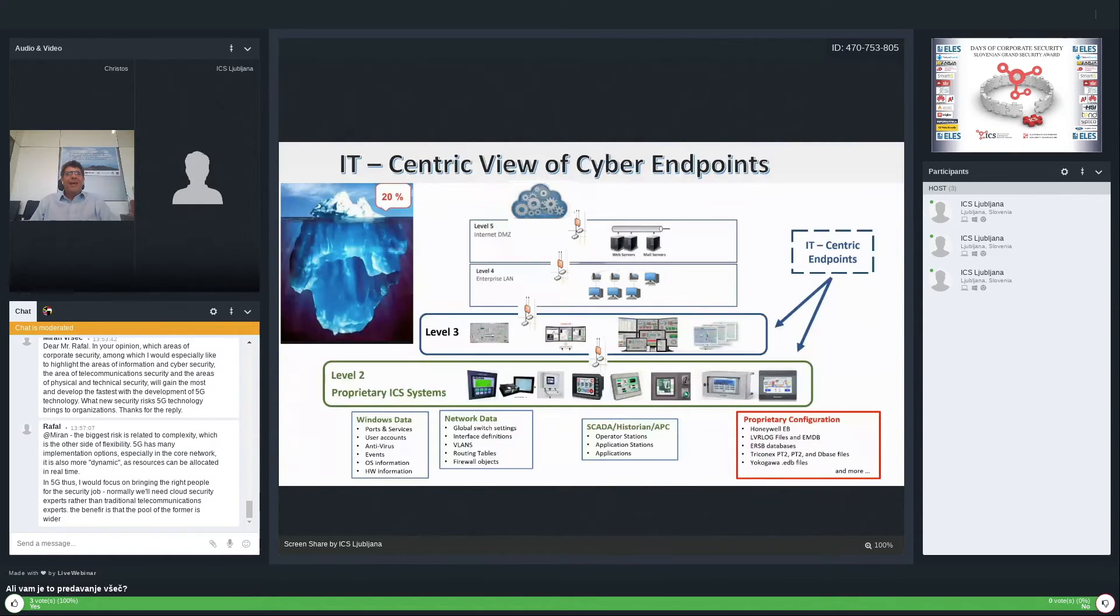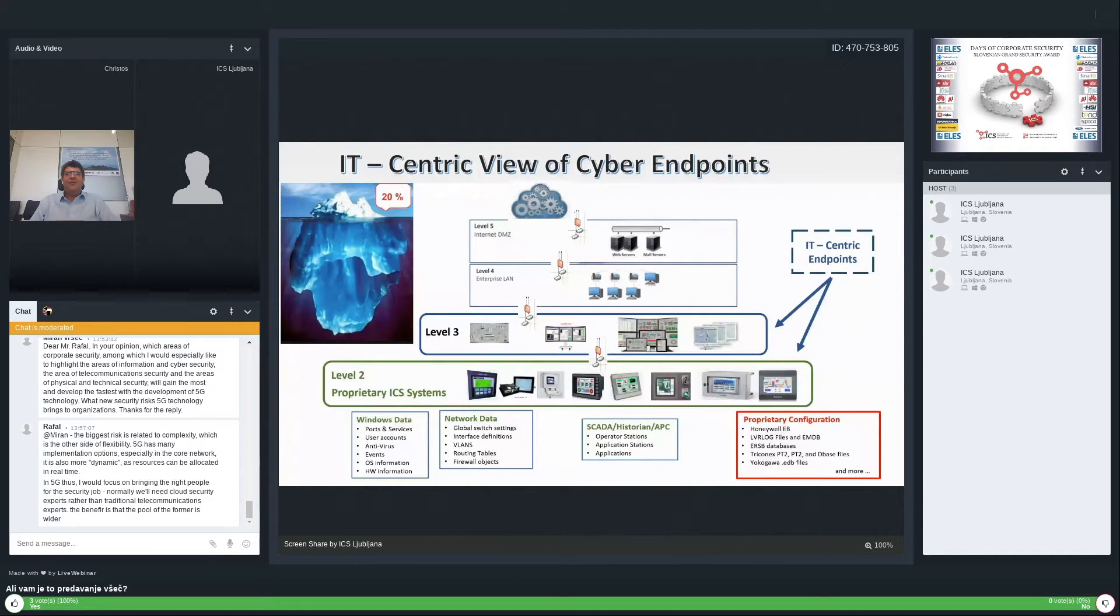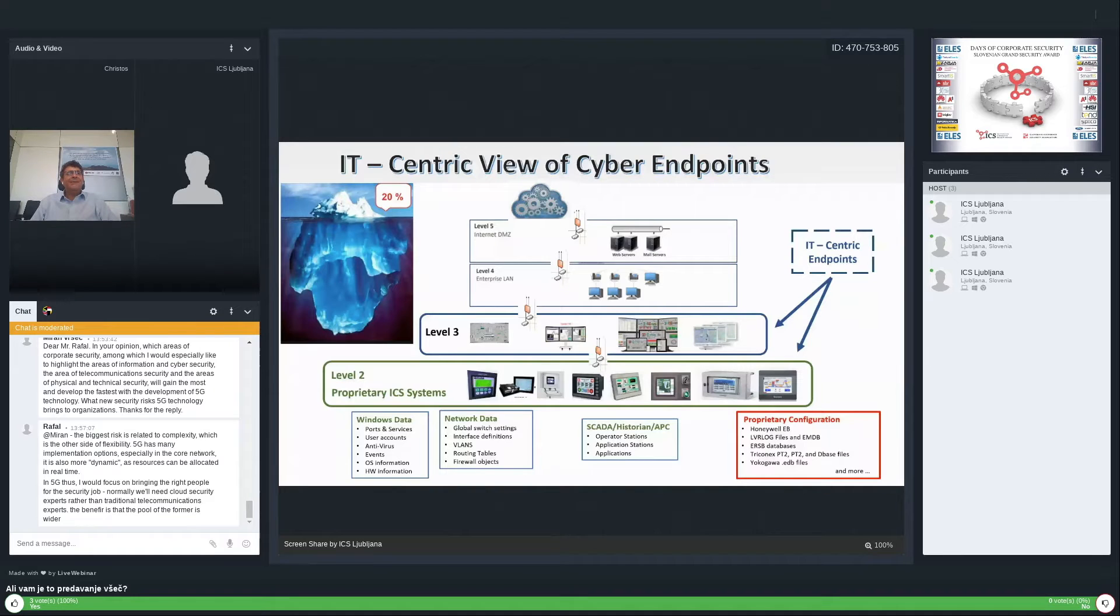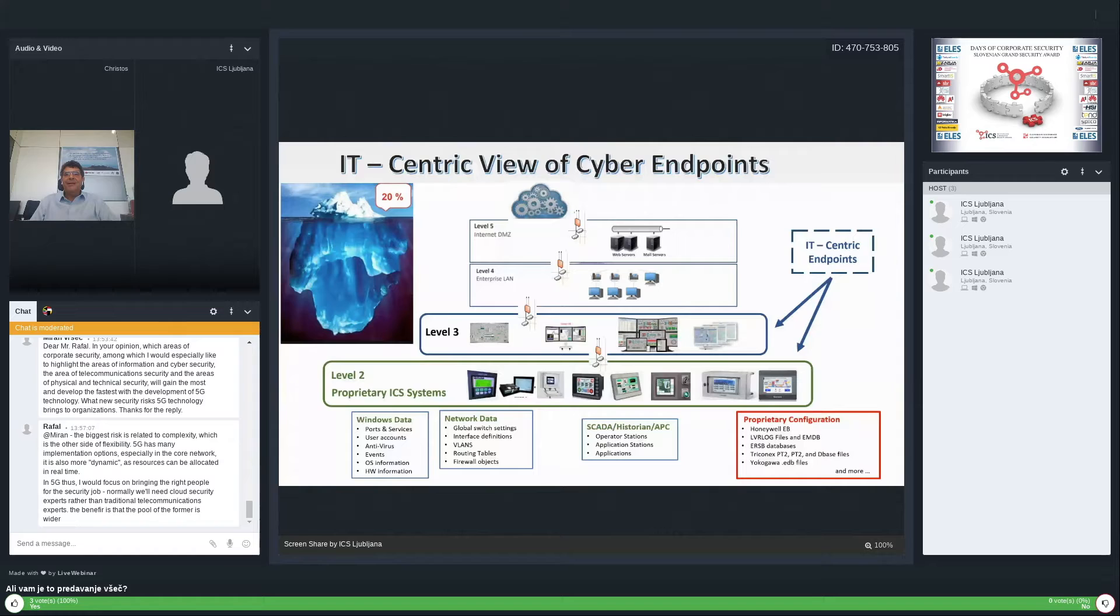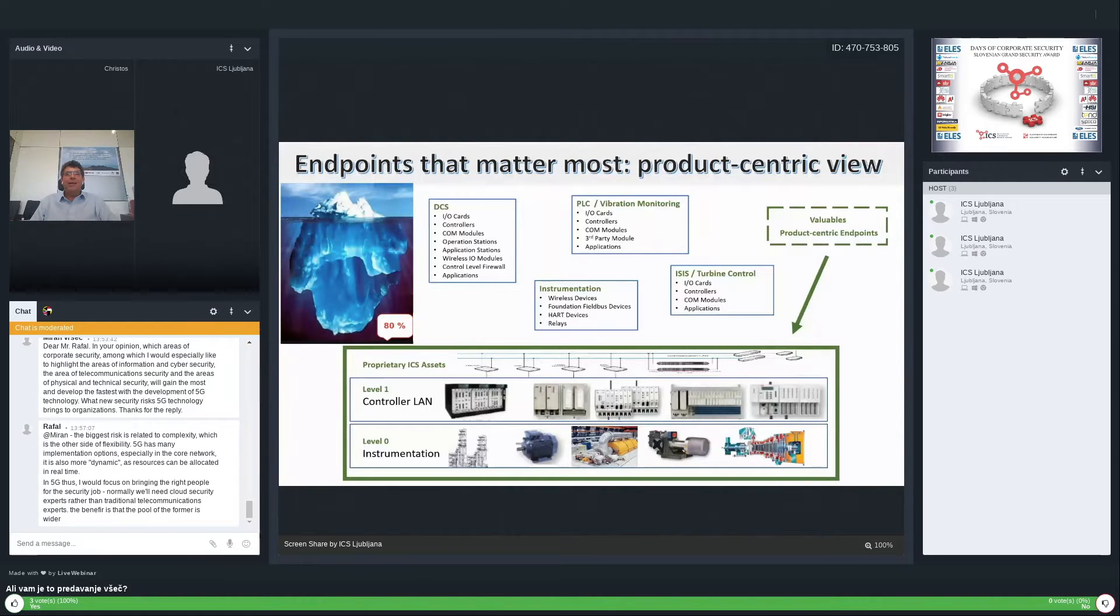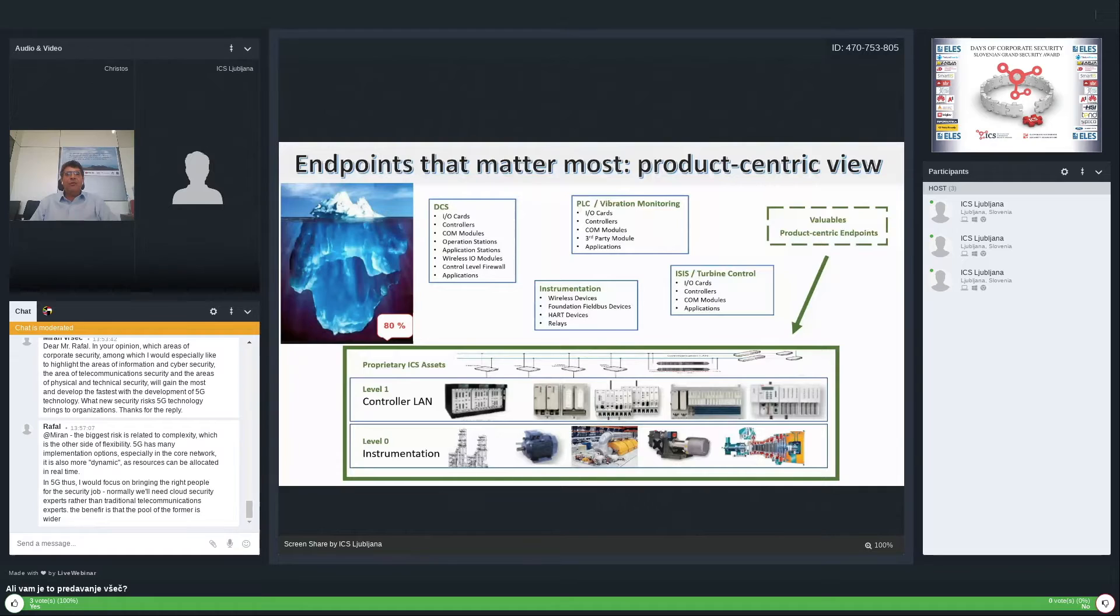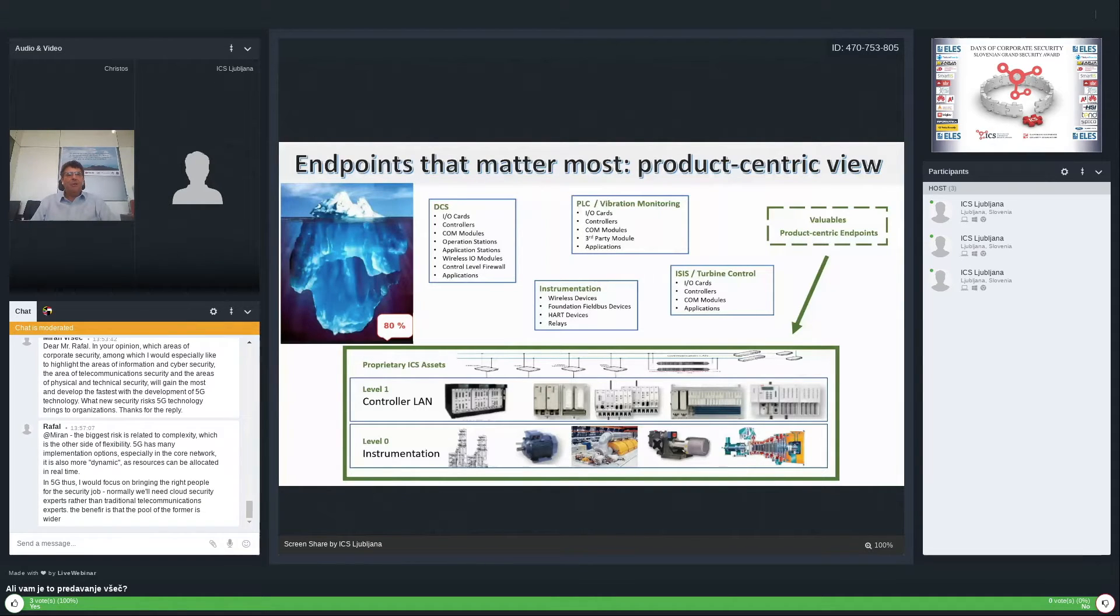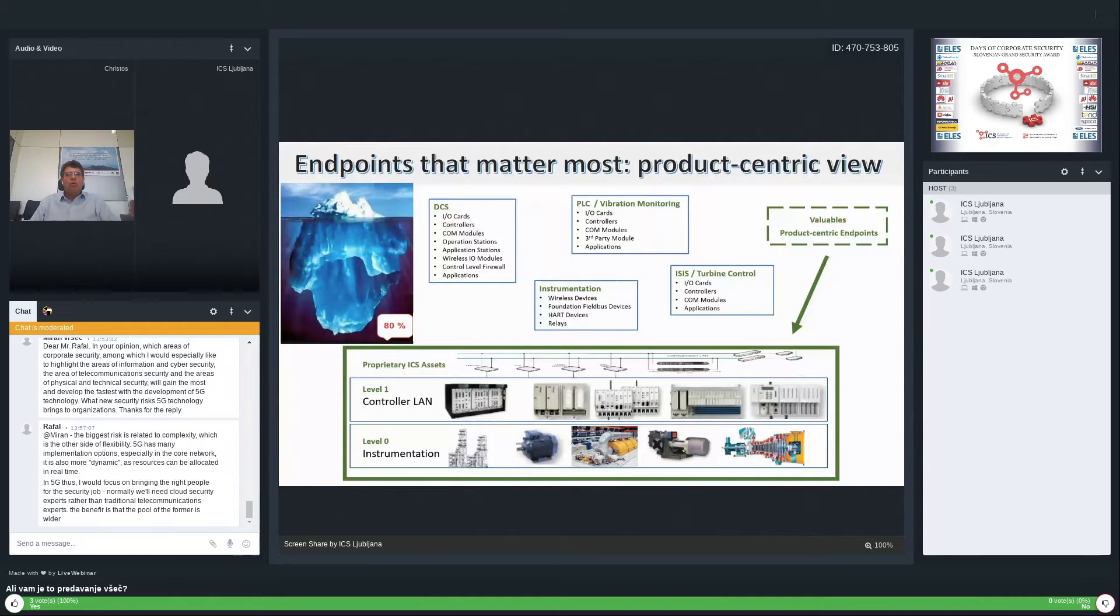Even if you have the ability to identify level 3 and level 2 components with an IT-centric view, there are proprietary configuration elements that may pass above your radar. But the most crucial components are hosted in level 1 and level 0. Only a product-centric view can identify where they exist, what can interrupt their operation, and how we should protect them.